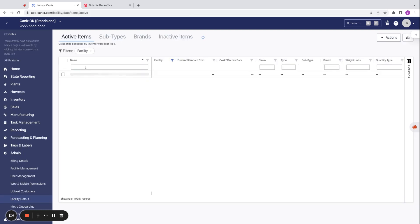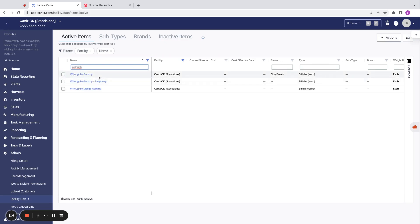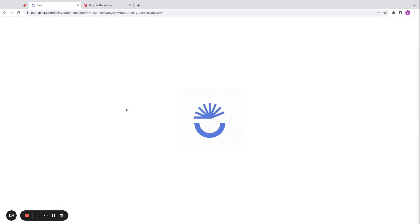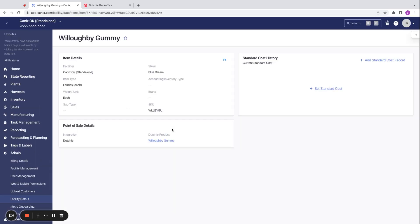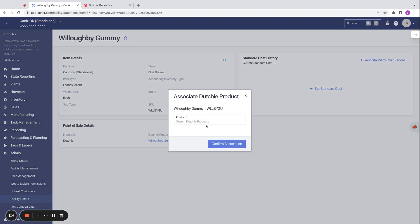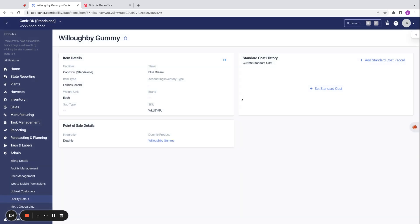We can go to the item we'd like to associate. See those Willoughby gummies again. And on the item details here, we'll see the point of sale details with the Dutchie integration and the product that we have associated. And we can change that here if we would like.